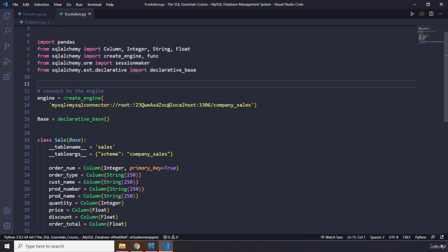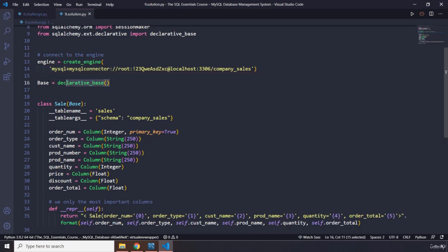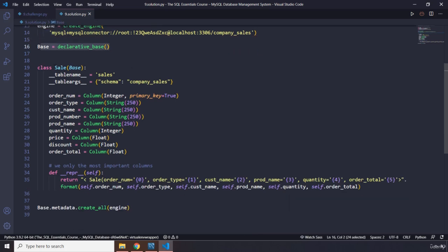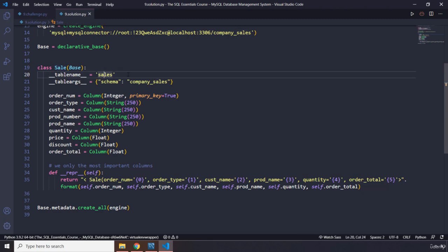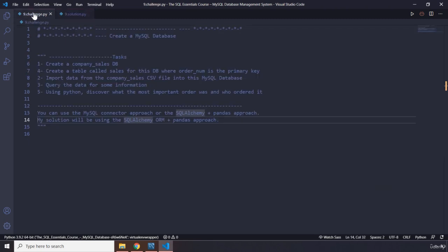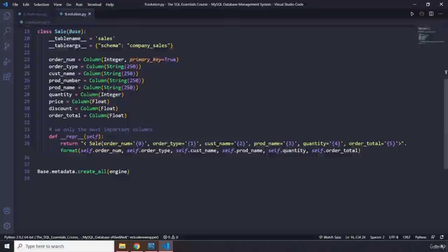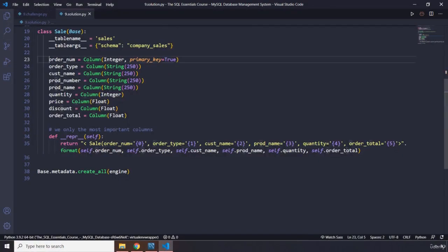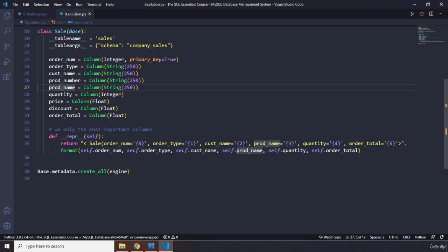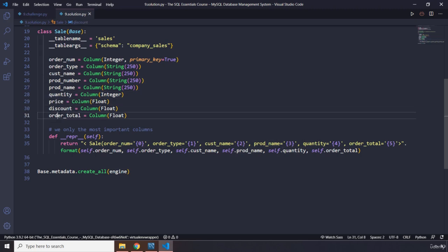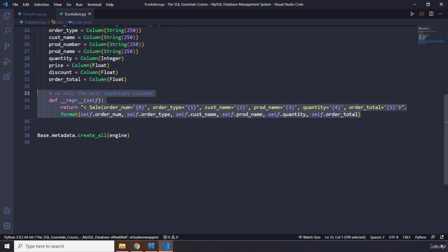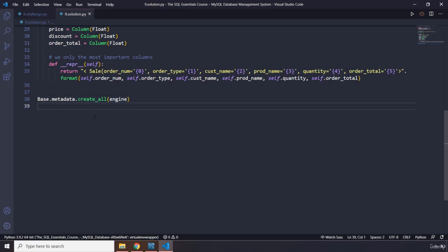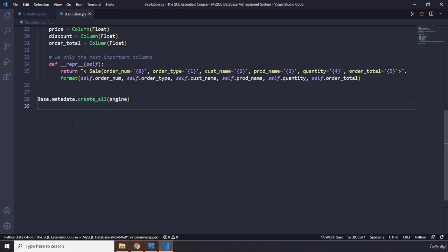We are going to immediately go into the details. We have imported all of them here, everything we need. Then we have created our engine along with the declarative base. We have created a Sale class with the table name sales. From the schema company_sales, make sure you write this schema name in here as well. These are the columns: order_num, order_type, customer_name, product_number, product_name, quantity, price, discount, and order_total.